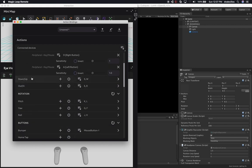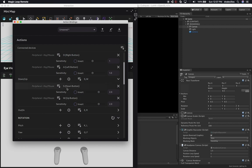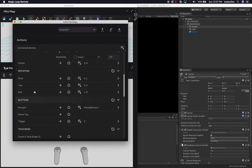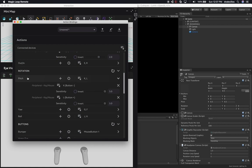For down and up, I did S and W, so I'm basically using A, W, S, D to move around. I also incremented the sensitivity on down and up because I wanted to move a little faster in that regard. Then for out and in — how far or close the controller is in the view — I did E and R. I also changed the rotation and the pitch.